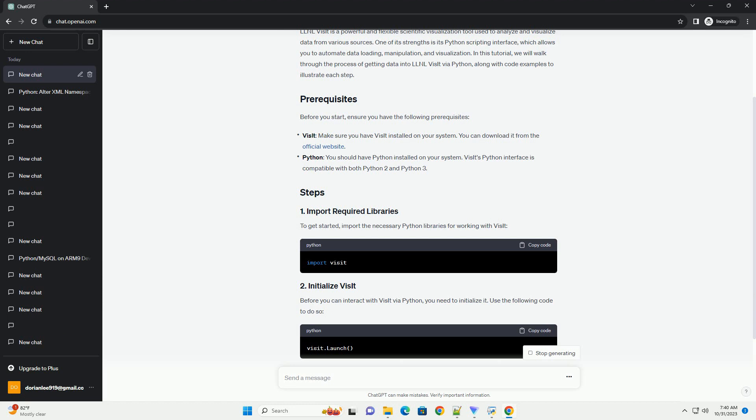You should have Python installed on your system. Visit's Python interface is compatible with both Python 2 and Python 3.